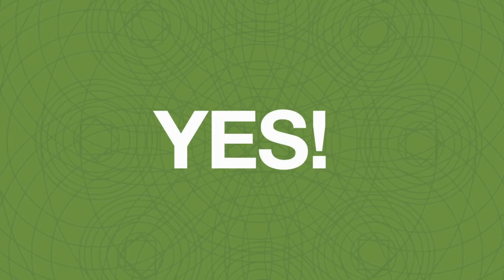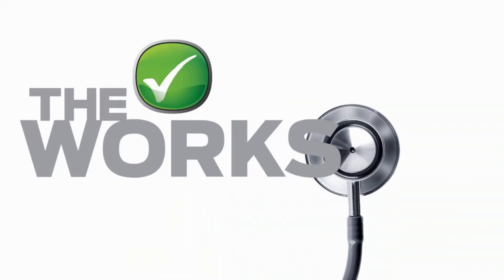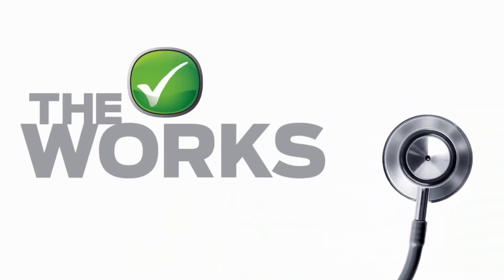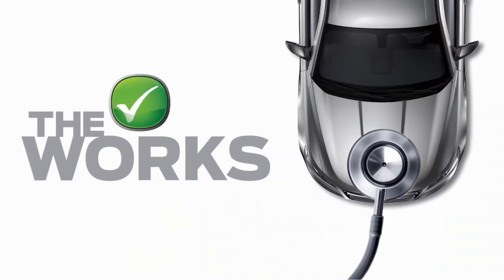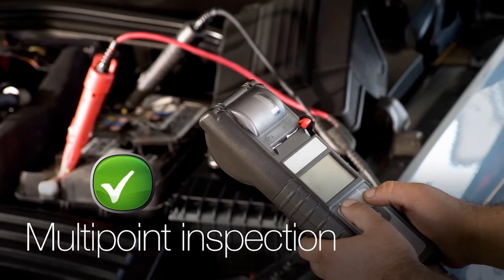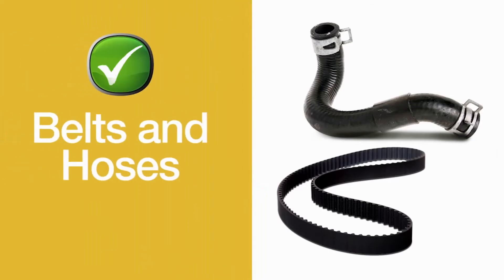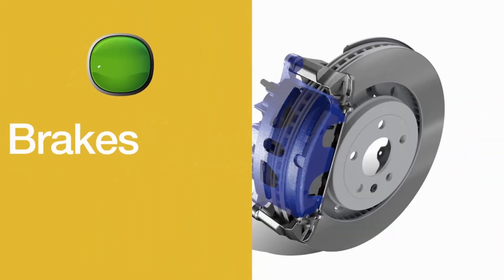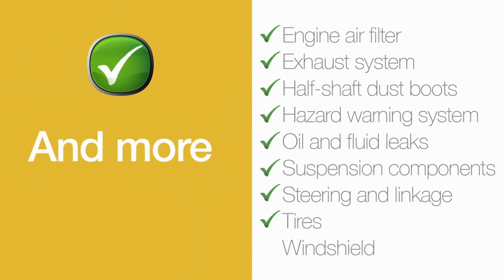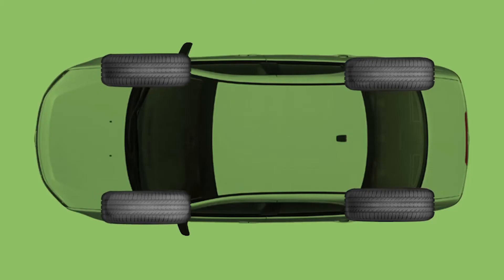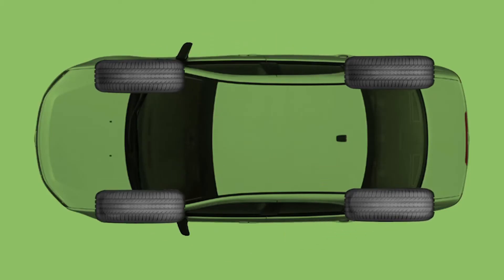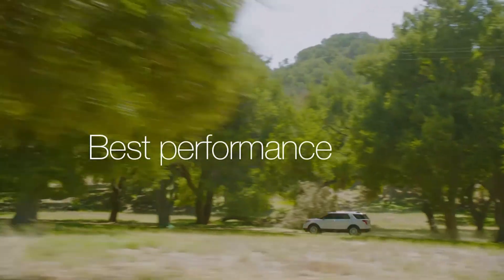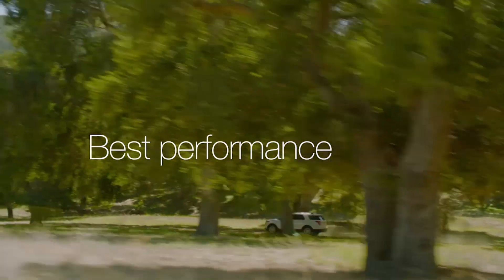Yes, the works. It's like going to your doctor for a checkup, but for your vehicle. Making sure everything is working in top condition, like belts and hoses, brakes, battery, and so much more. We'll even rotate your tires in order to help your vehicle perform at its best longer.